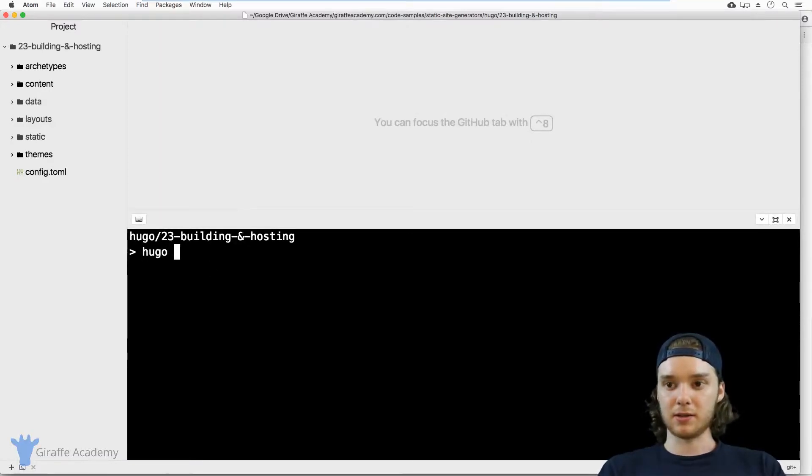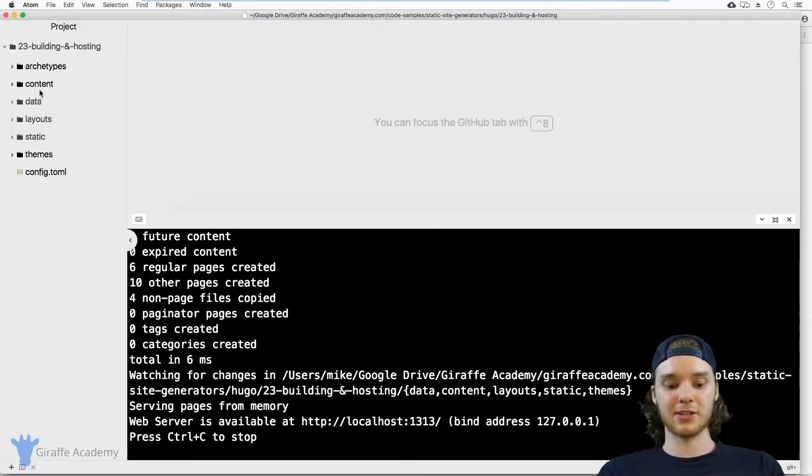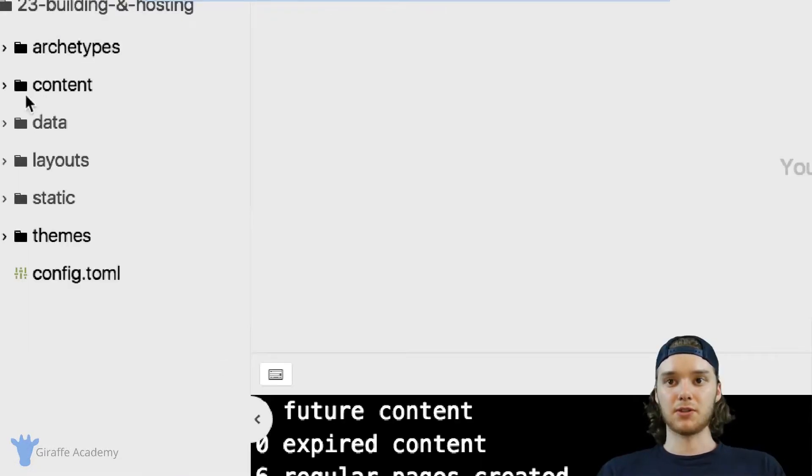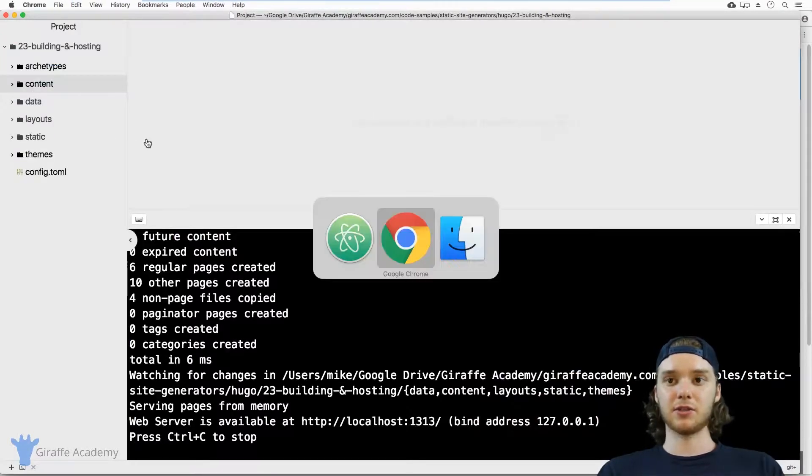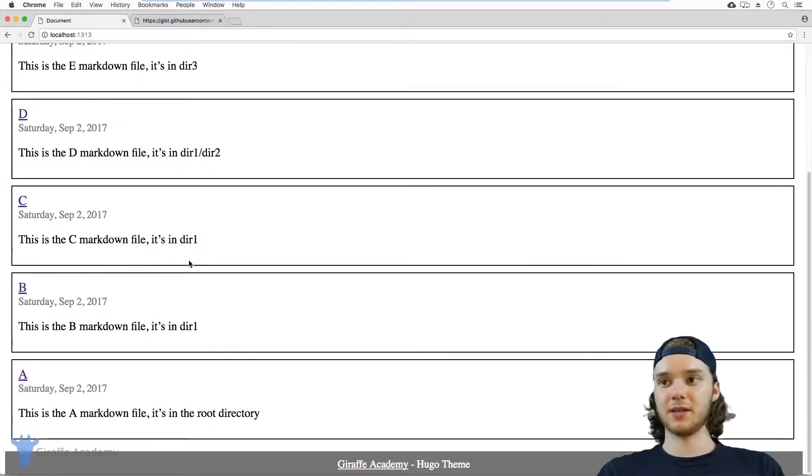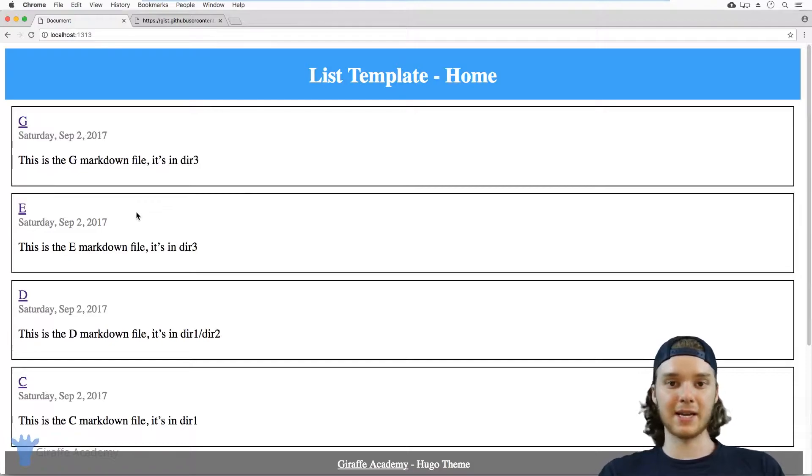One way that you can see your website is by using the Hugo server command, right. So in my case, I can run this Hugo server command, and I just have a bunch of test content over here. And I can head over to my site, and you'll see I have the basic layout of my site.